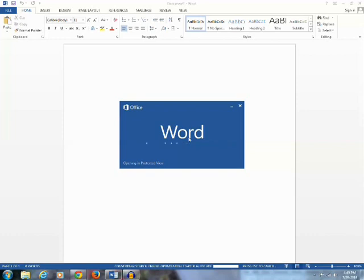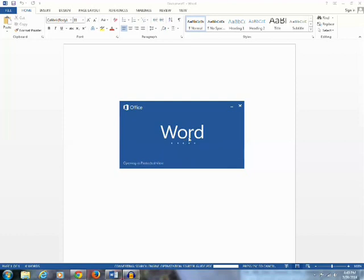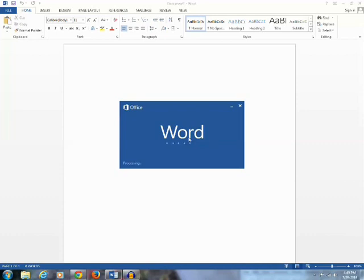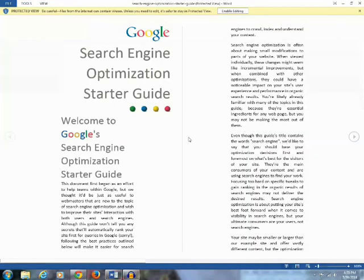As you can see that the conversion process is finished and now Word is opening the PDF document. The PDF file is converted to Word document and it's opened in Microsoft Word.